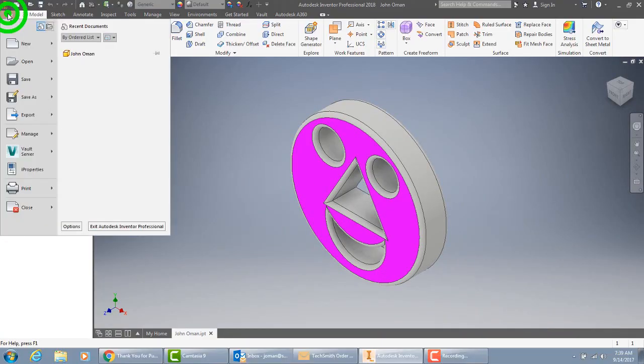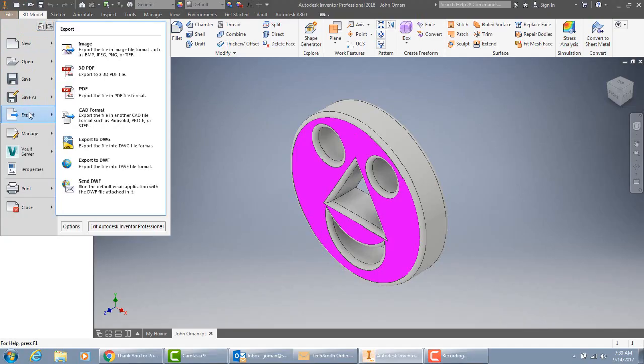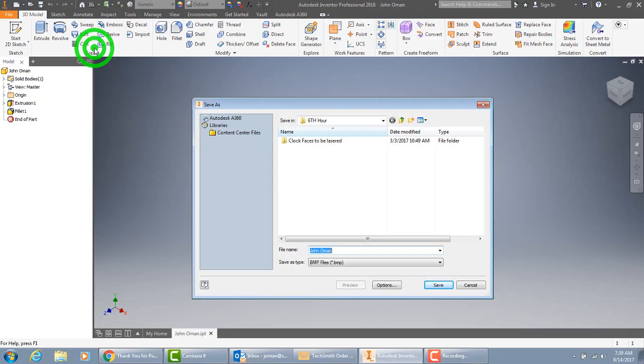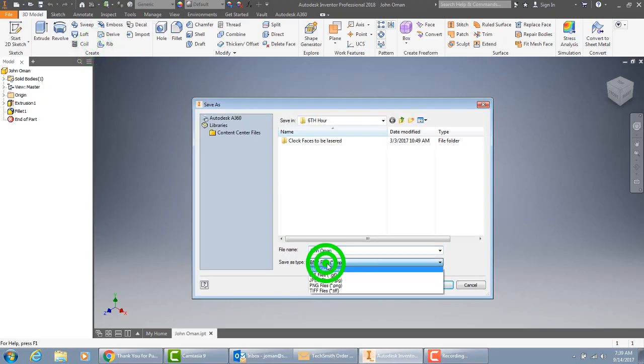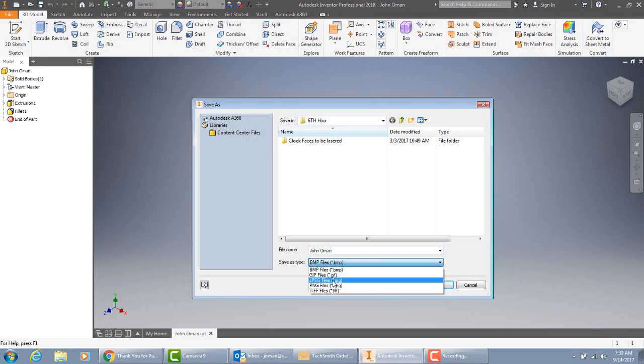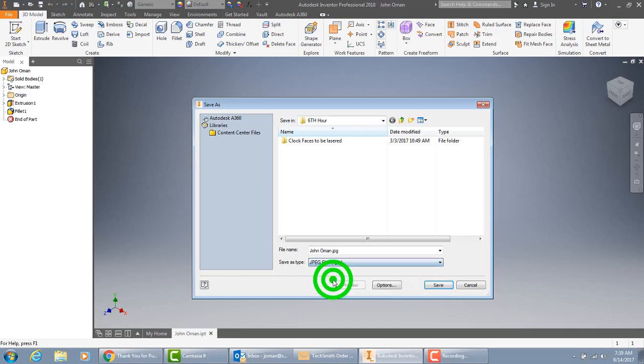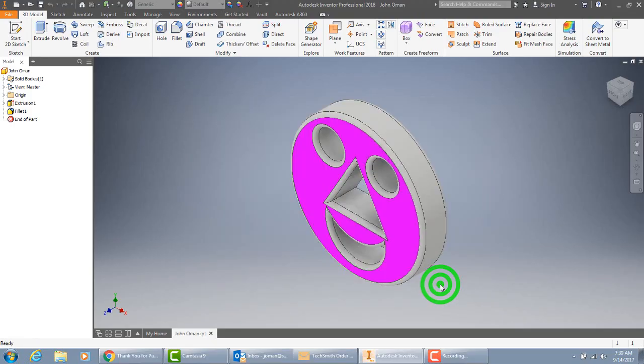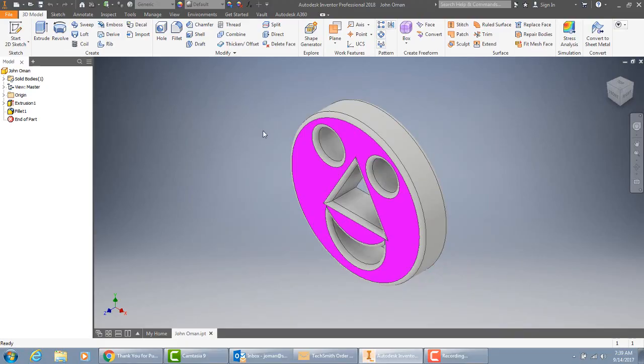Once you've saved it, you can then export a picture. I'm going to have you turn in a picture or an image, not the entire inventor file. So just take a picture of this thing. Save it as a JPEG file. That's the type of picture file I'm asking for. And it's that picture file that you're going to submit on Canvas for grading.